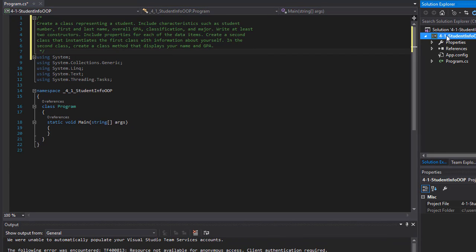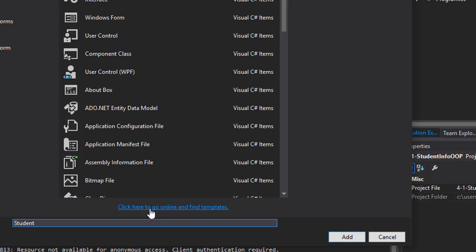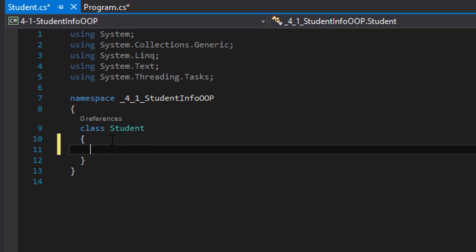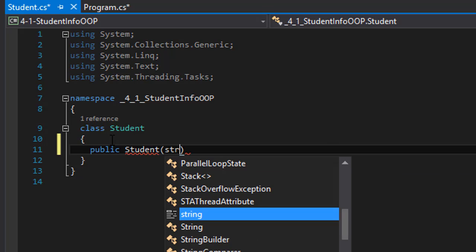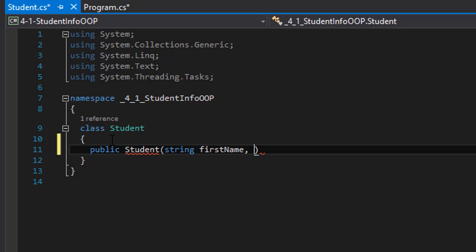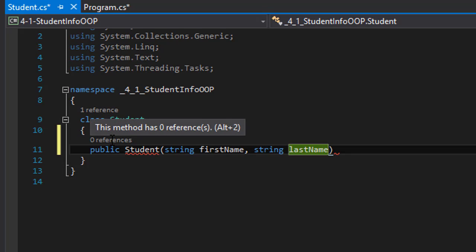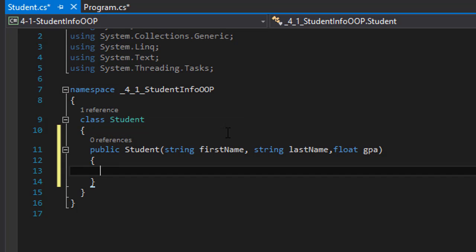So let's start. I'm going to create a new class and call it Student. Let's create a constructor first. We need a few pieces of information about a student that will be passed into the constructor and instantiated. So let's do public Student, and we need a string for first name, string for last name. I'm just going to add the GPA as well because we need a method that displays the GPA.